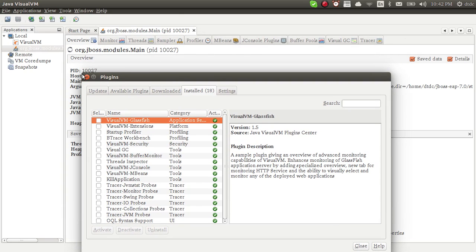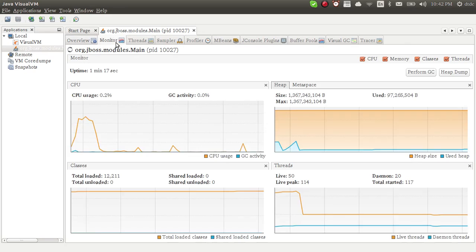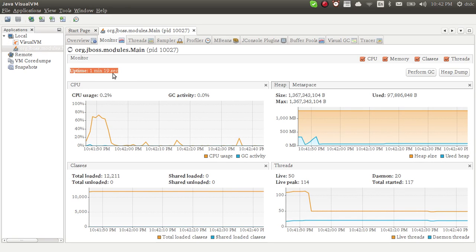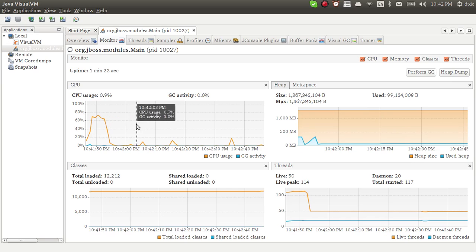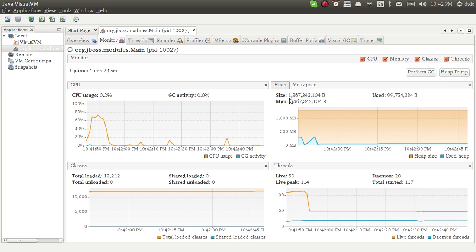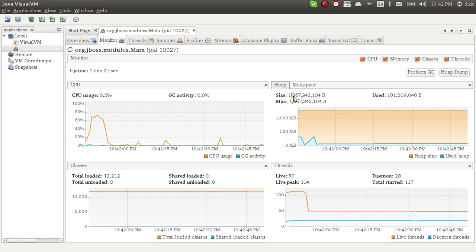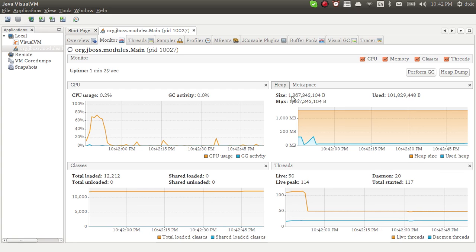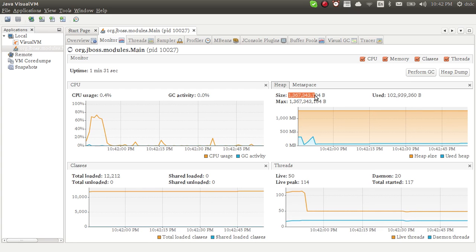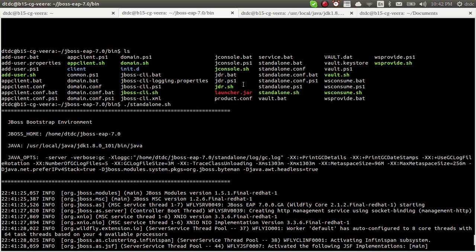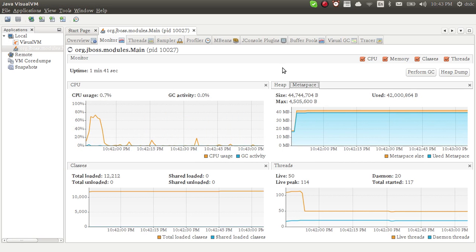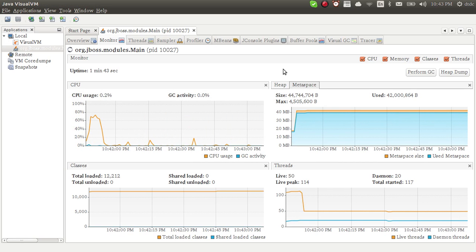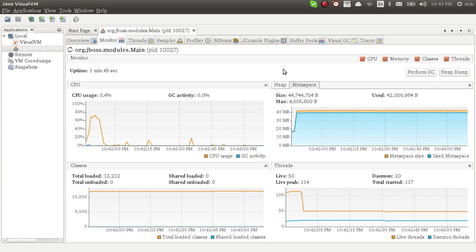In the Monitor tab, I can see my server uptime is one minute. I can see CPU utilization and heap utilization. Heap is 1.3 GB size. This is the XMS and XMX 1.3 GB. Meta space - in JDK 1.8 there is no PermGen, they introduced meta space.